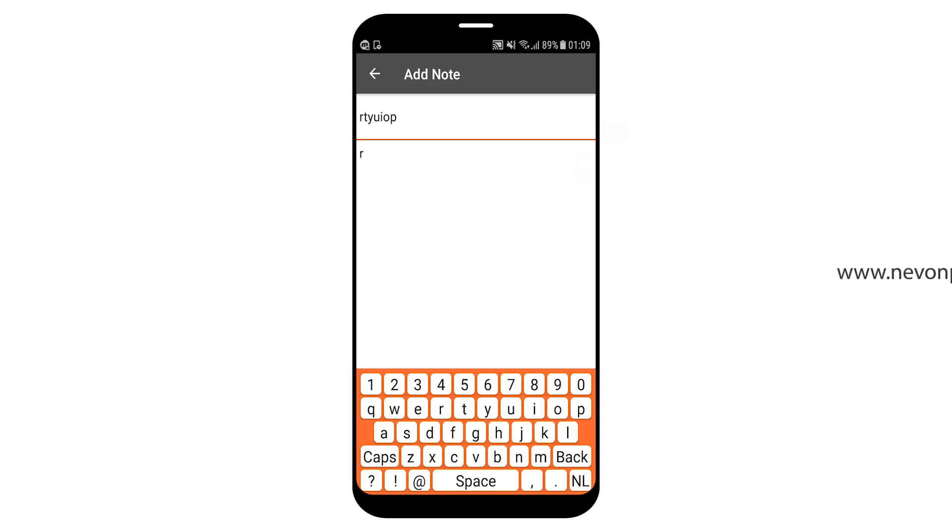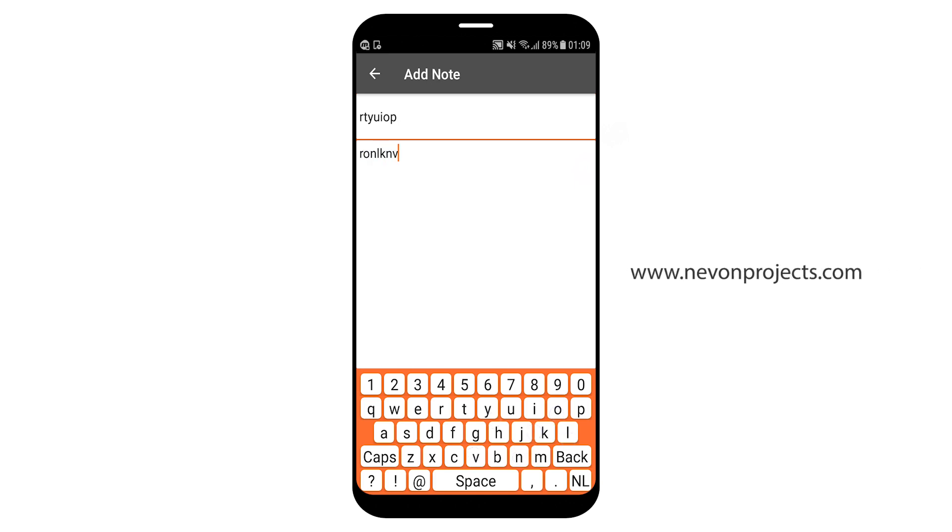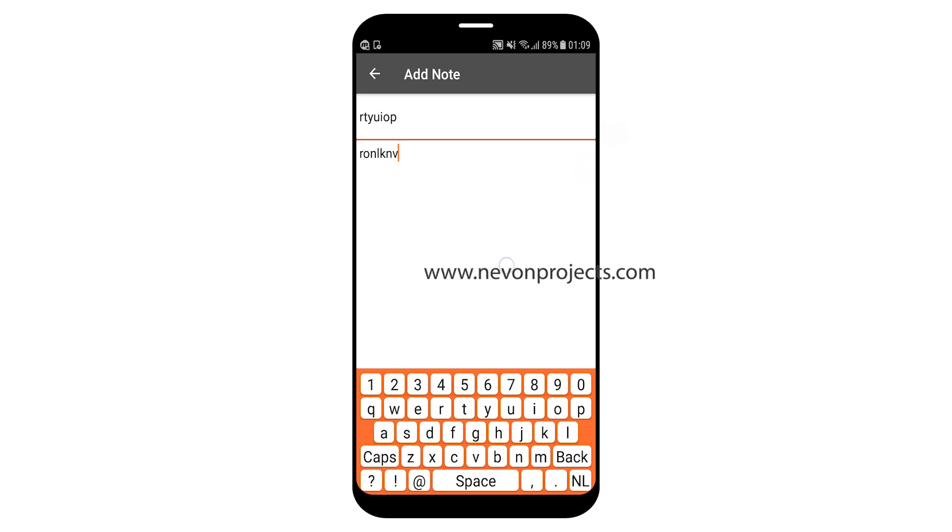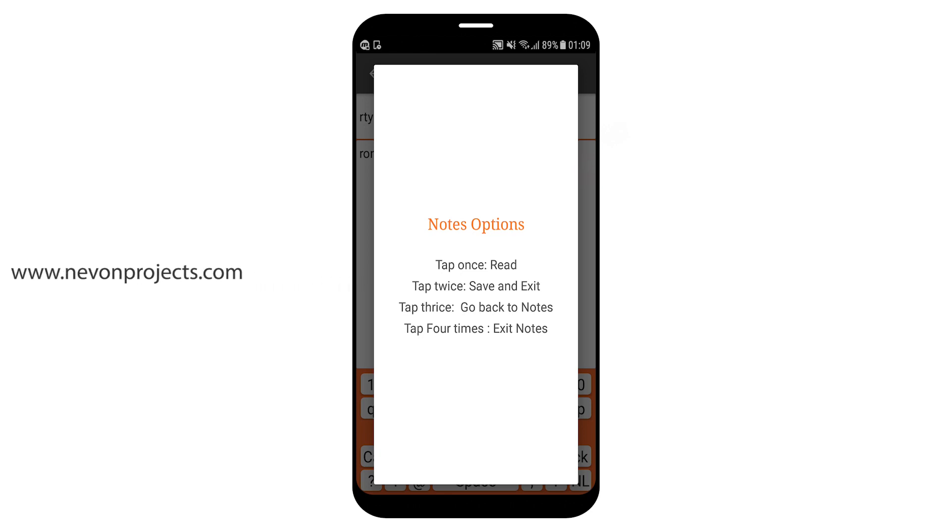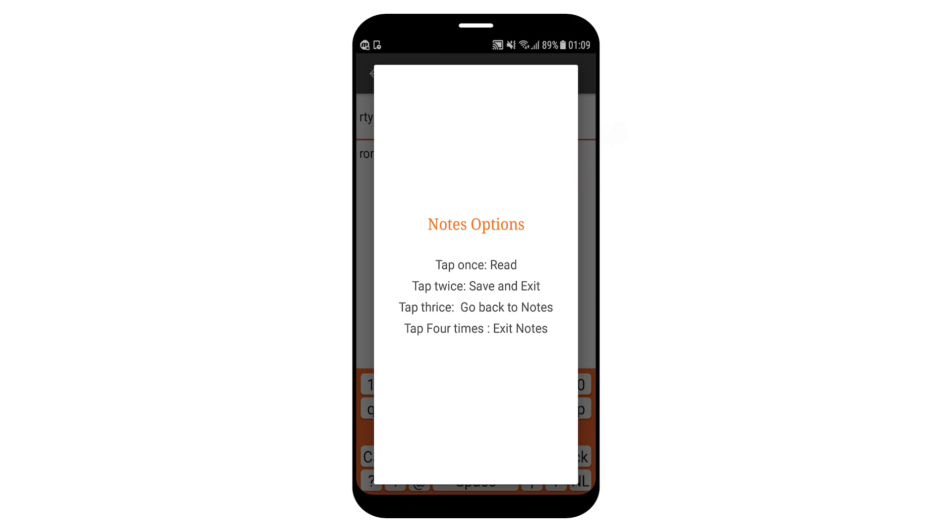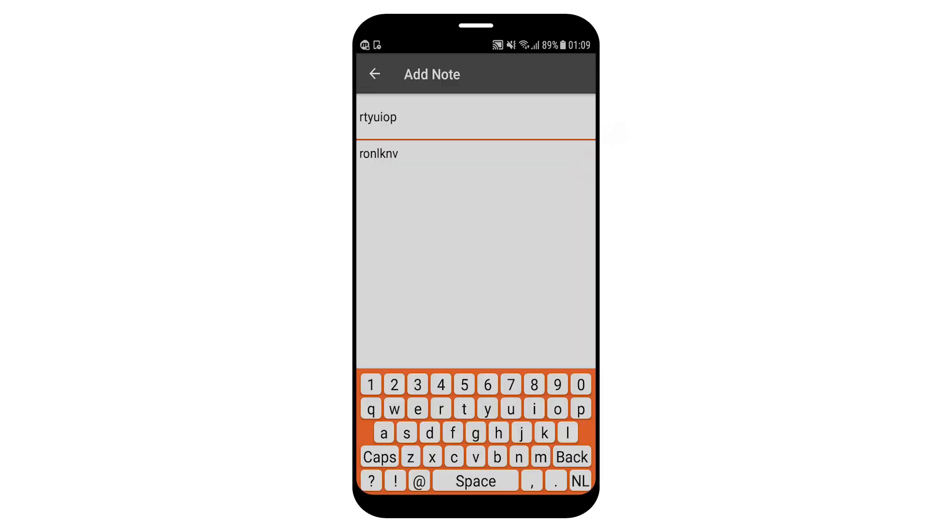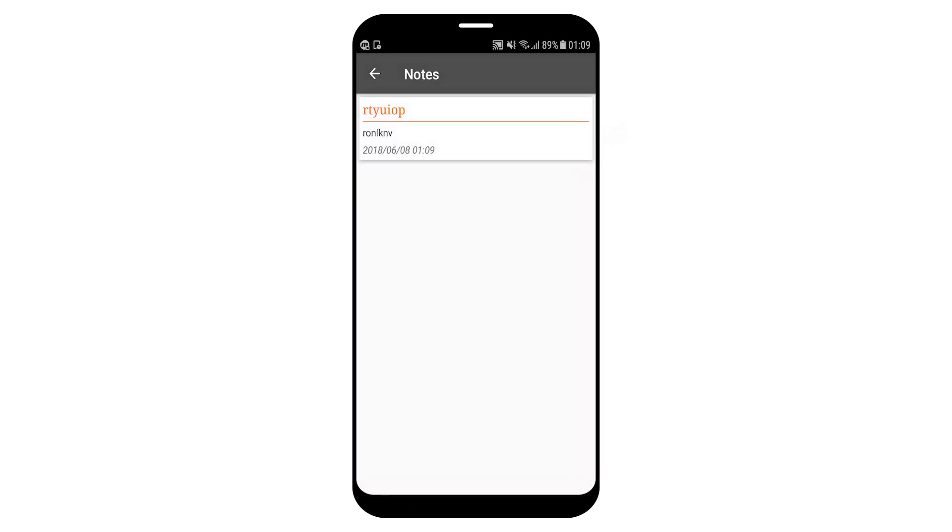Okay, now let's long press anywhere. Tap the screen once to read the notes, twice to save and exit, thrice to go back to notes, four times to exit notes or long press to repeat. So let's save and exit. Tap twice, save, exiting notes. Notes is open.